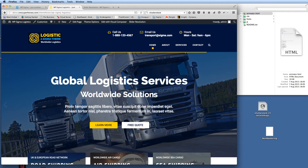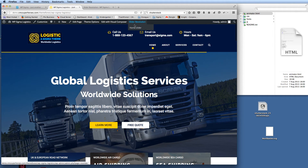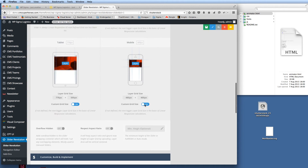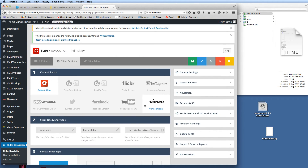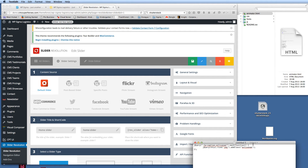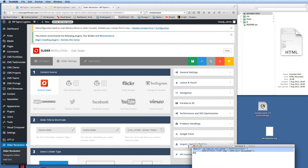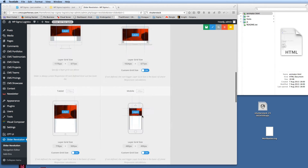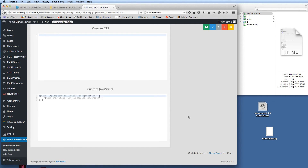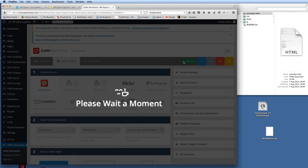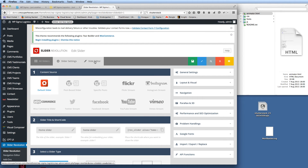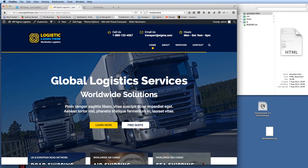I'm on the logistics theme demo and I've opened up Revolution Slider, specifically the home slider. One thing you need to do when using SVGs in Revolution Slider is add a small piece of JavaScript code — this is in your documentation. Copy that piece of code and paste it into the JavaScript area for Revolution Slider, then click Save. This allows the SVG to call the script so it can actually play the animation.